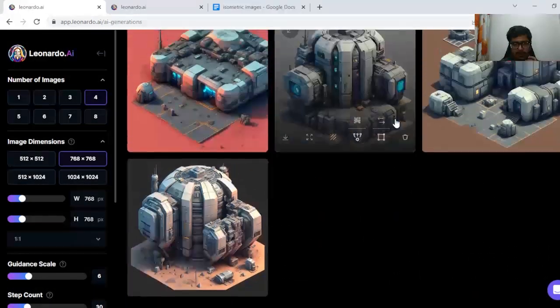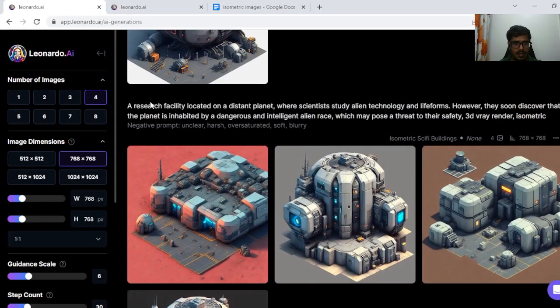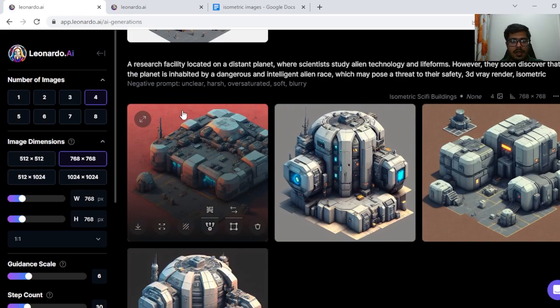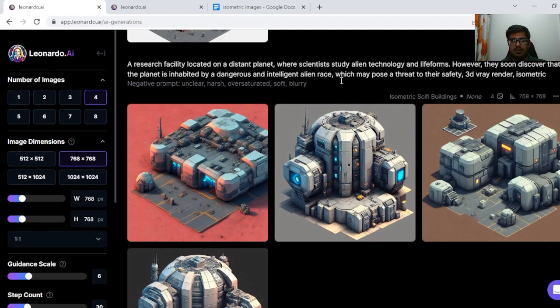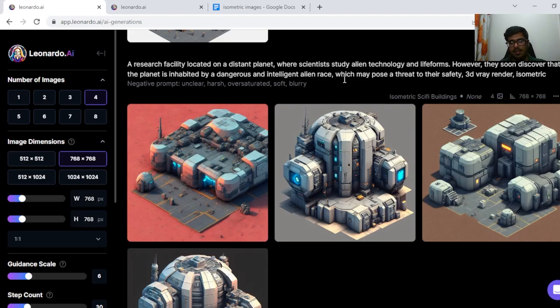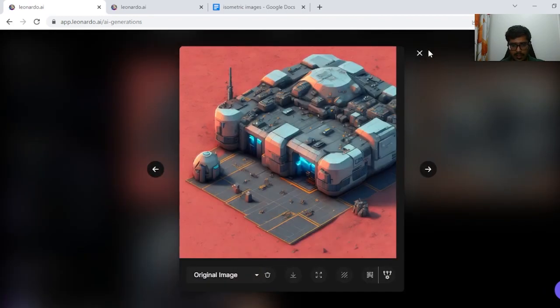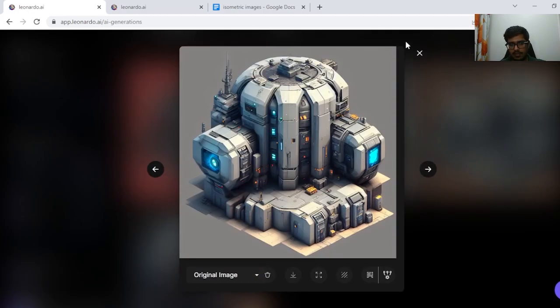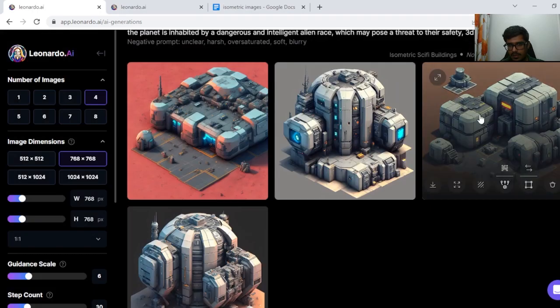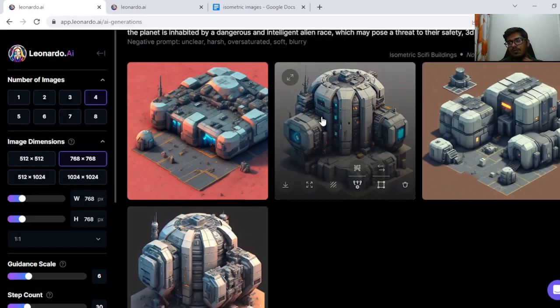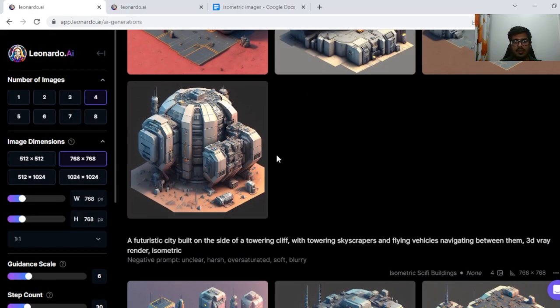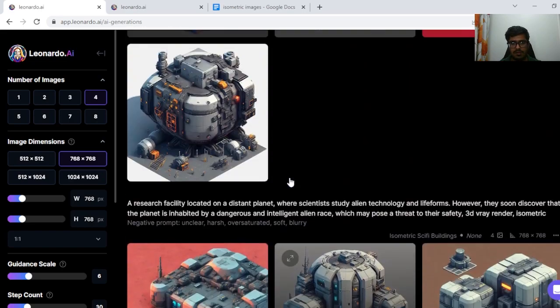Let's see the next one where I wanted to generate a research facility located on a distant planet where scientists study alien technology and life forms. However they'll soon discover the planet is inhabited by dangerous and intelligent alien race. This seems like a good research facility but I don't think this is isometric. Or is it isometric art? This also seems like a research facility way advanced than what we've seen. This also seems like a research facility. So overall the generation is good.